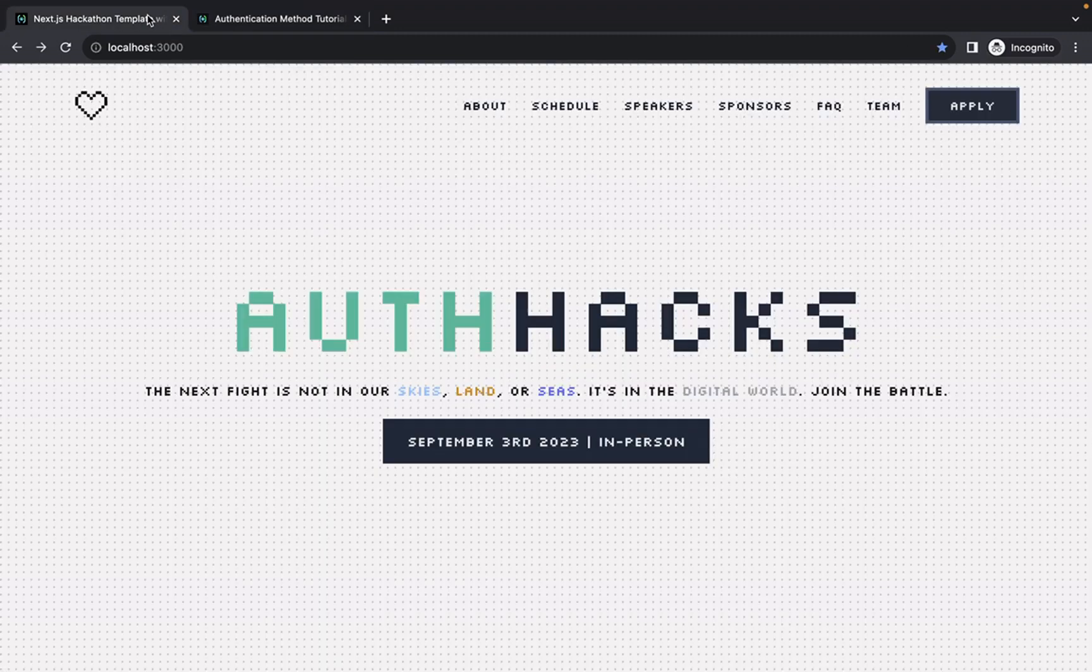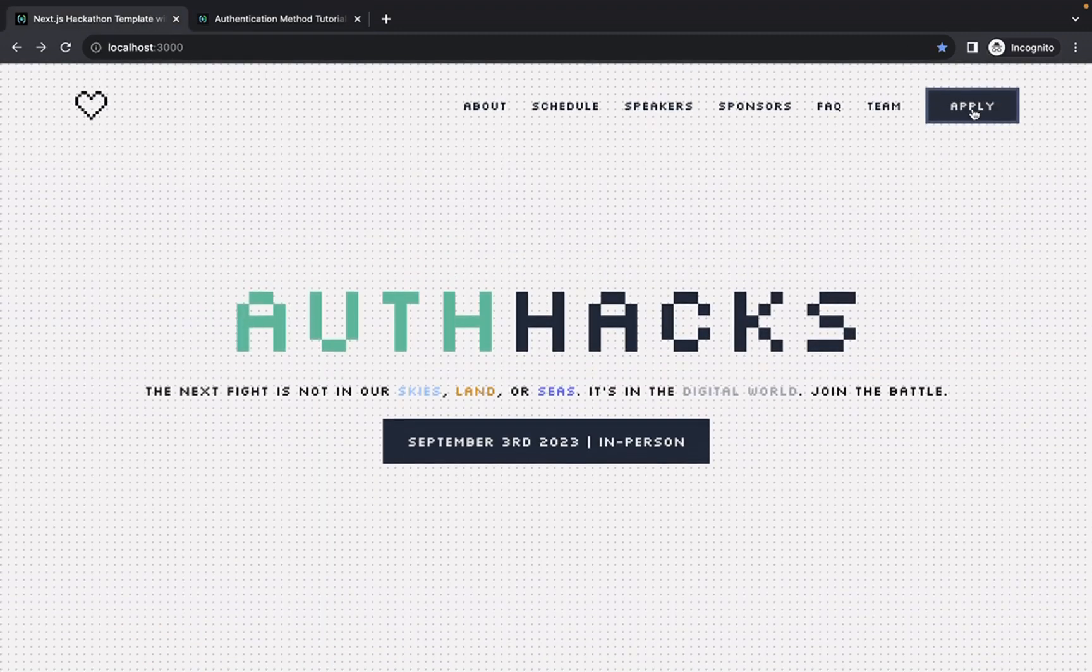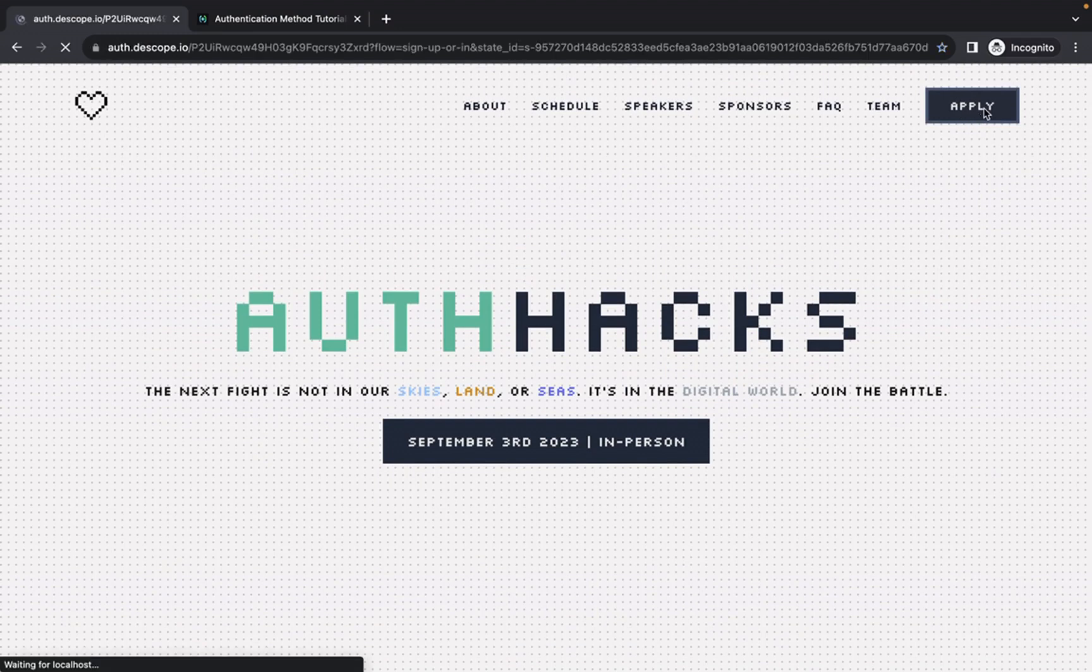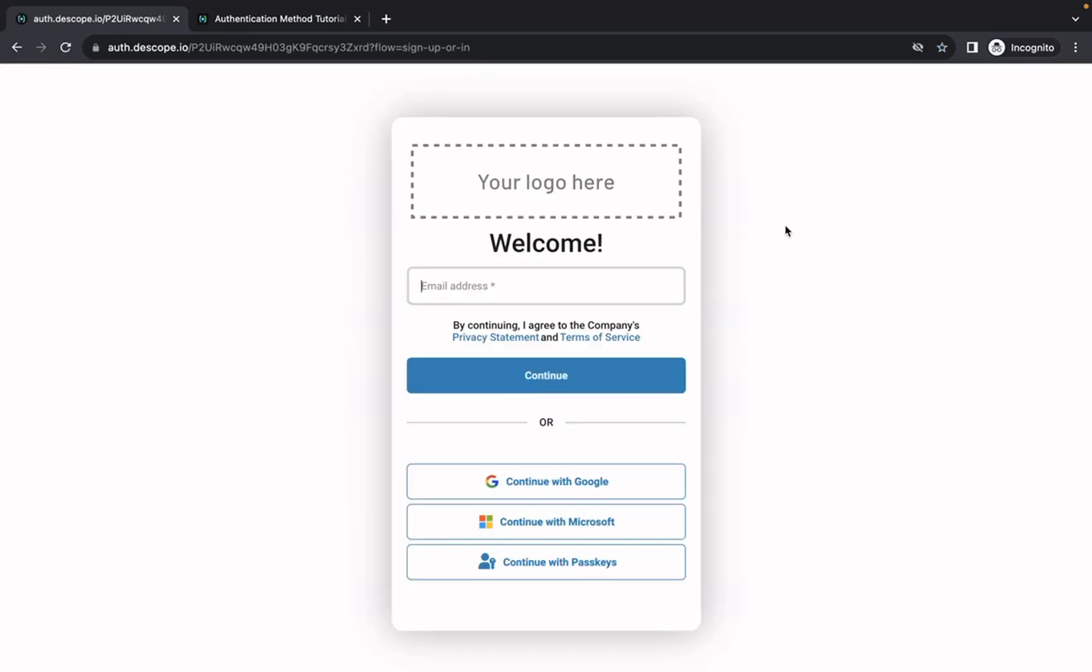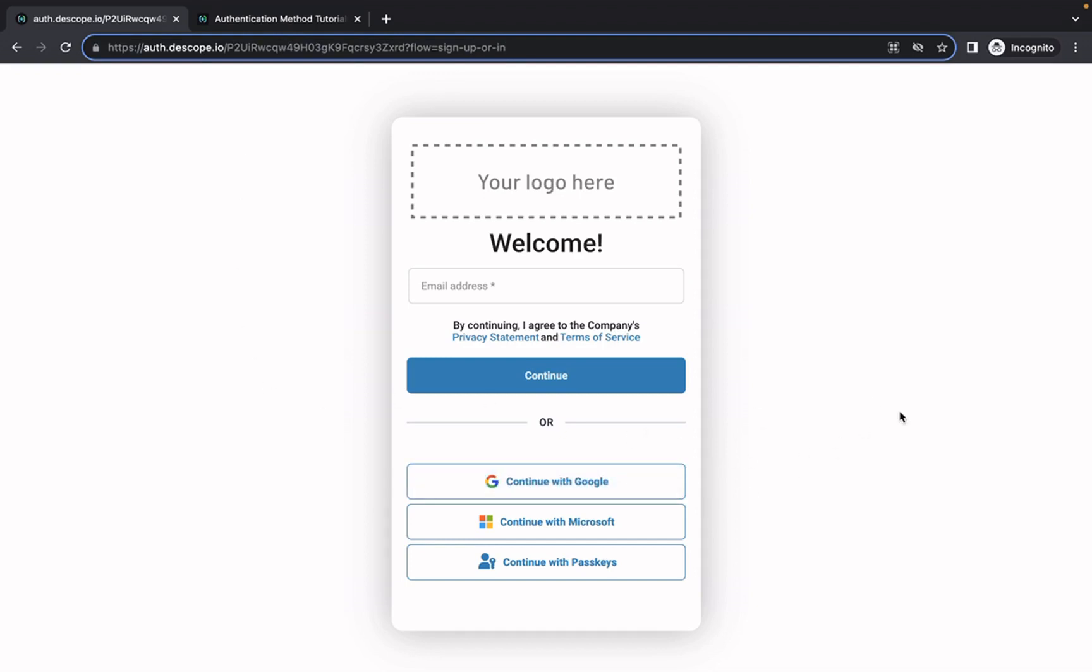But actually testing it out, we know that the main logic is triggered by the apply button, the application, so we hit apply. Luckily it does go to the hosted flow we have. If you look at the URL, it's auth.dscope.io exactly as we had configured in the console. And then we can go ahead and try logging in and see what happens.